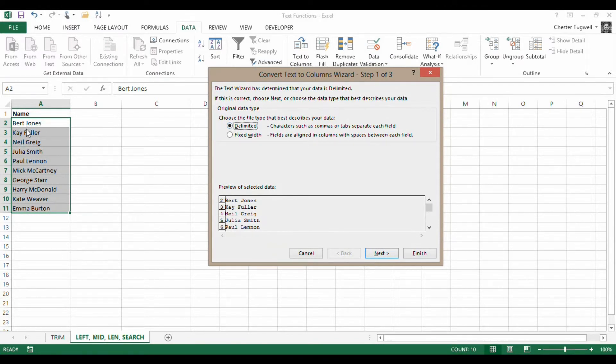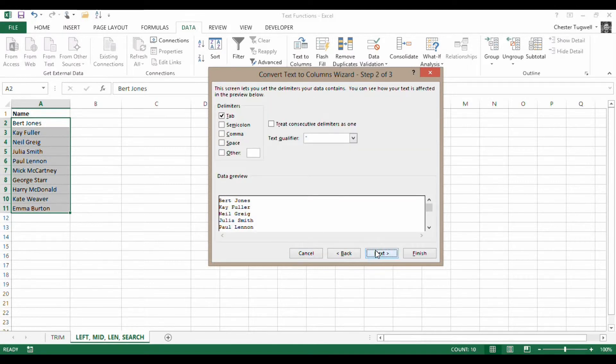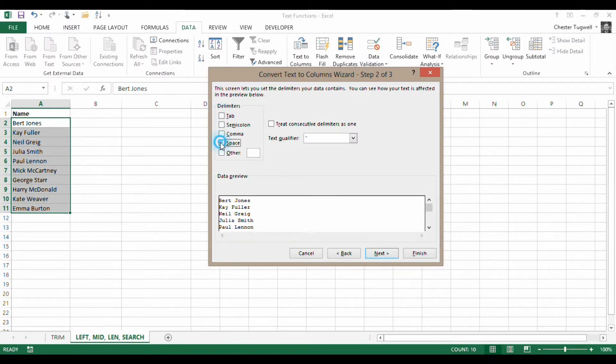So it's already noted that the text is delimited. So a delimiter is essentially a common character that decides for you where one field ends and another begins. So the space defines the gap between the two fields. So yeah, I want my text is delimited. Click on Next. My delimiter is a space. So I'll just click on Space there. Click on Finish.